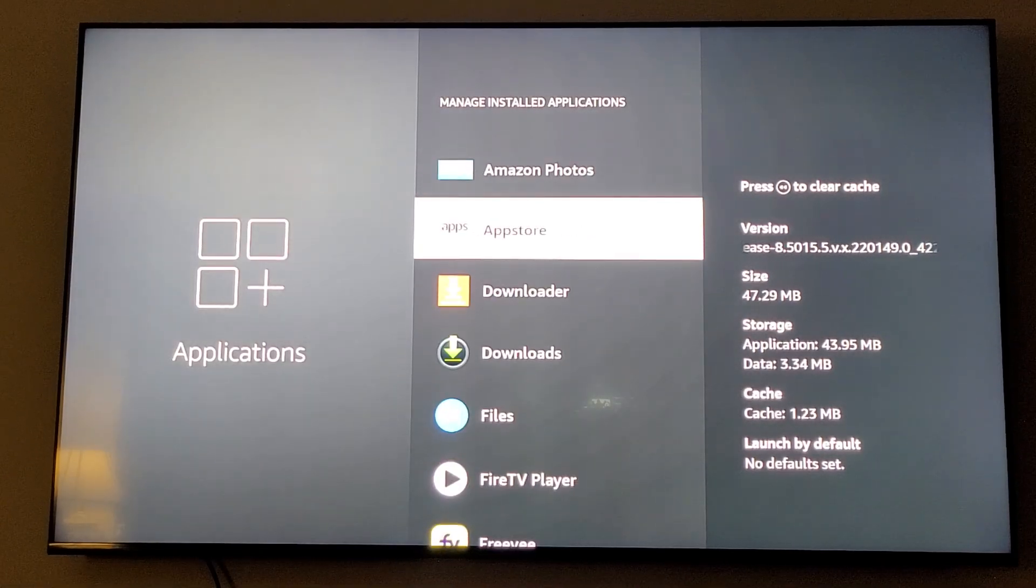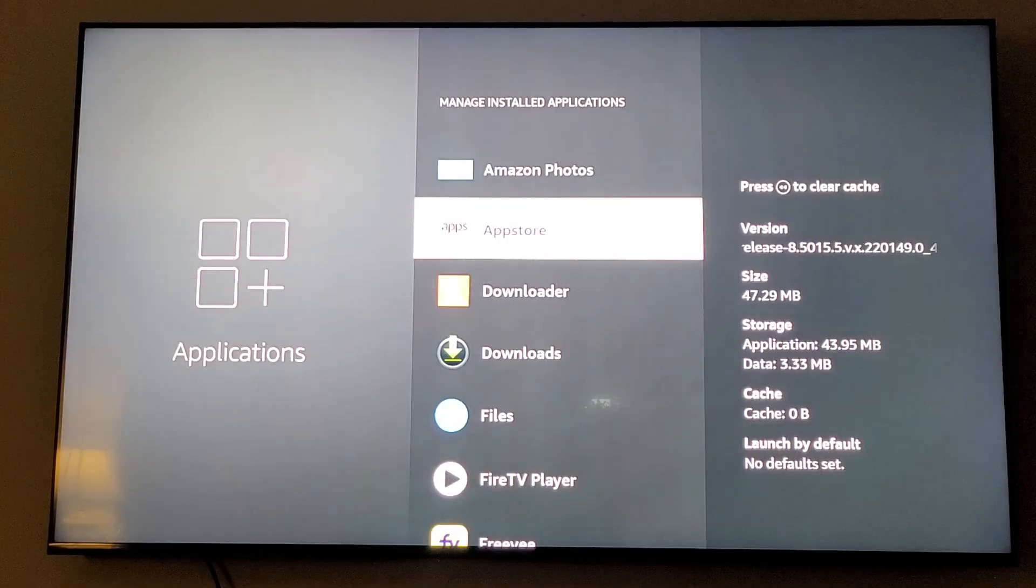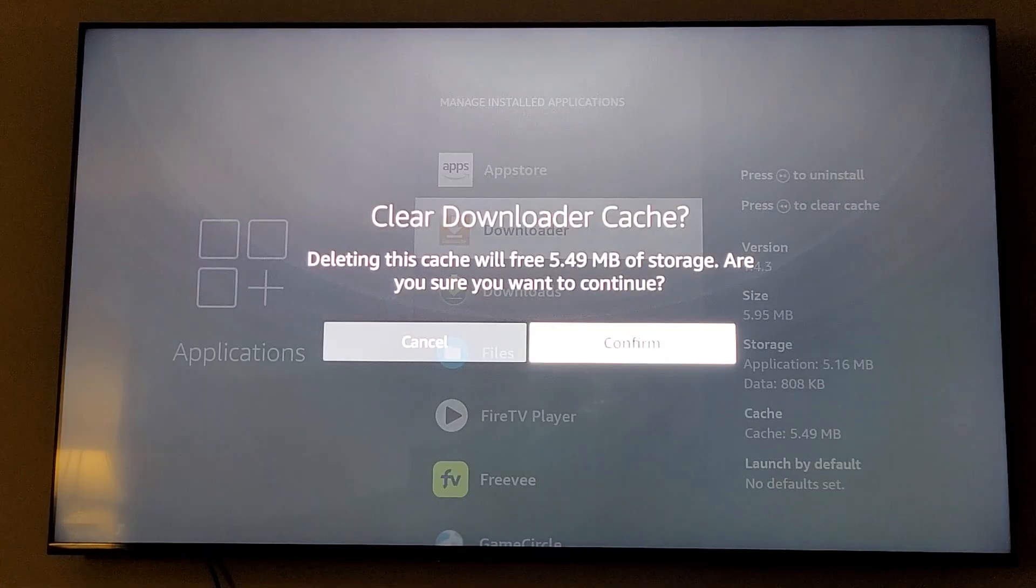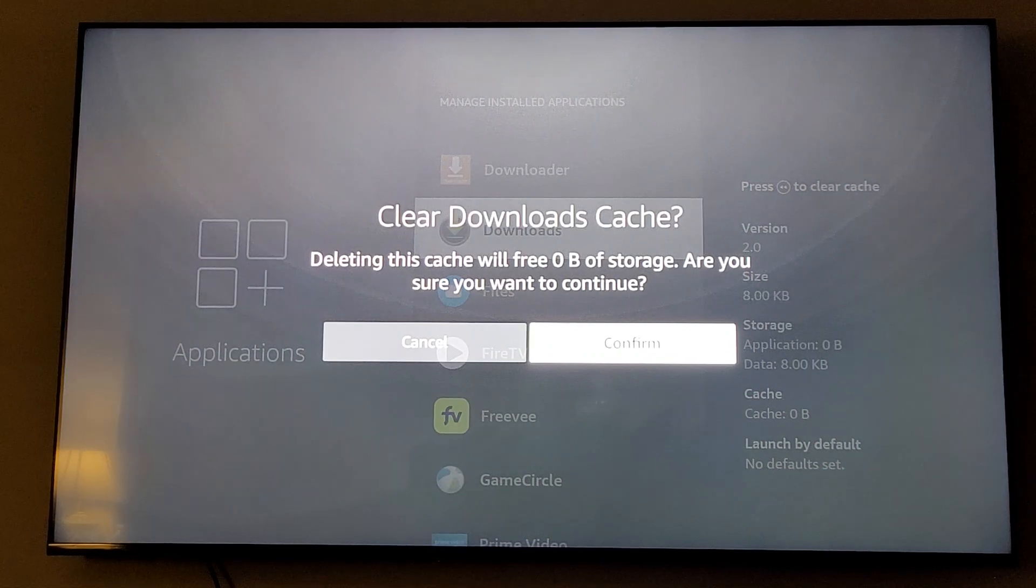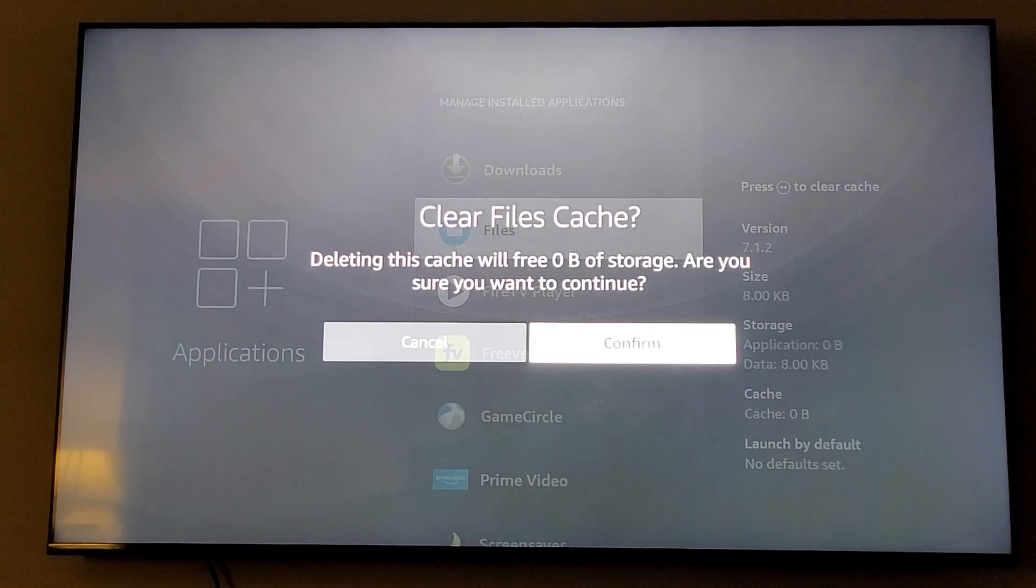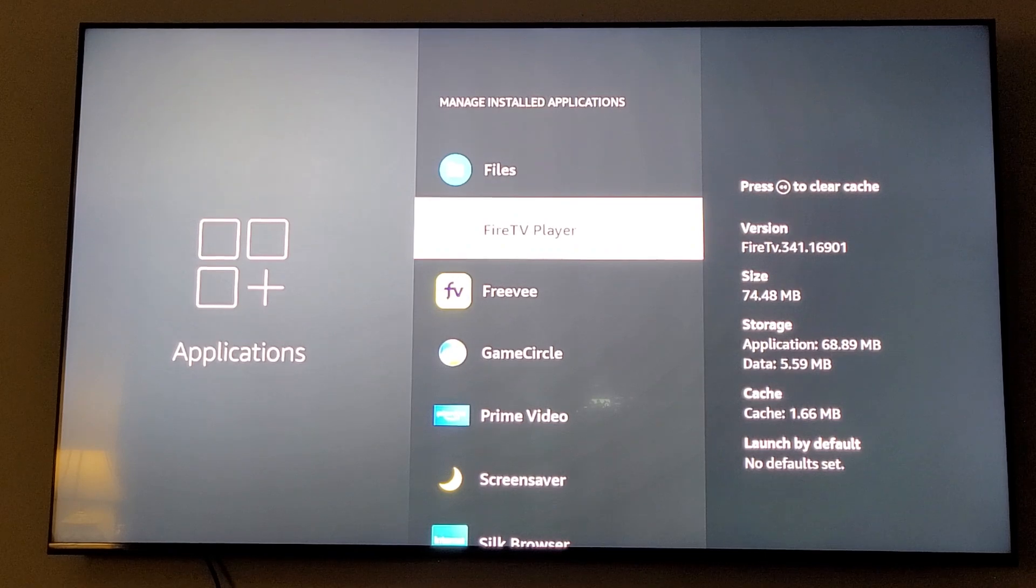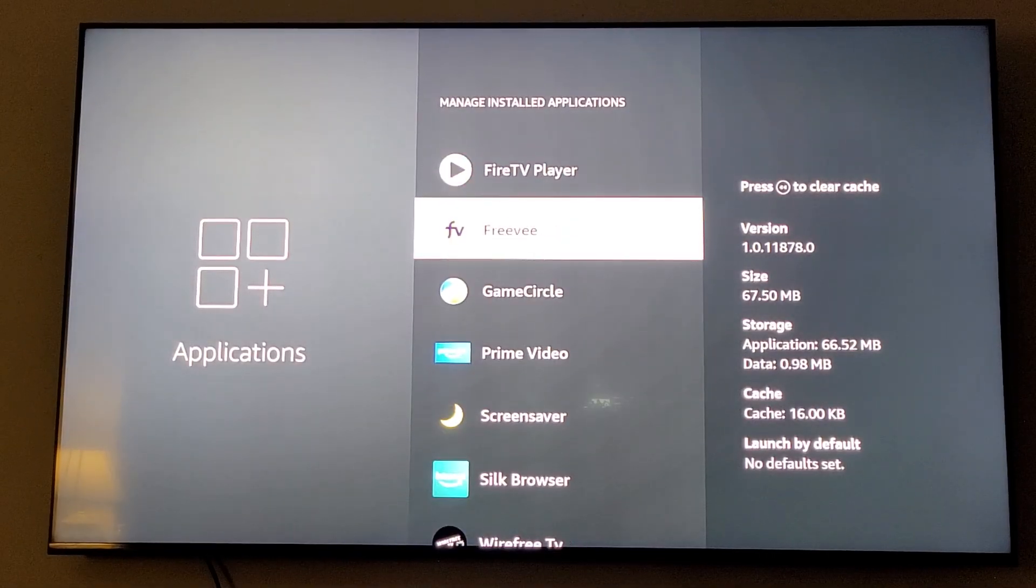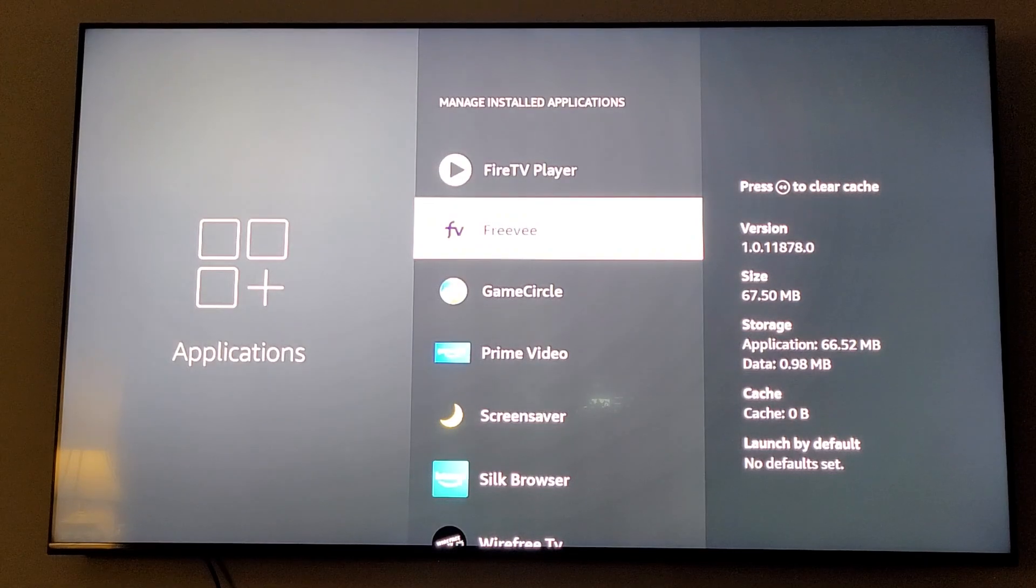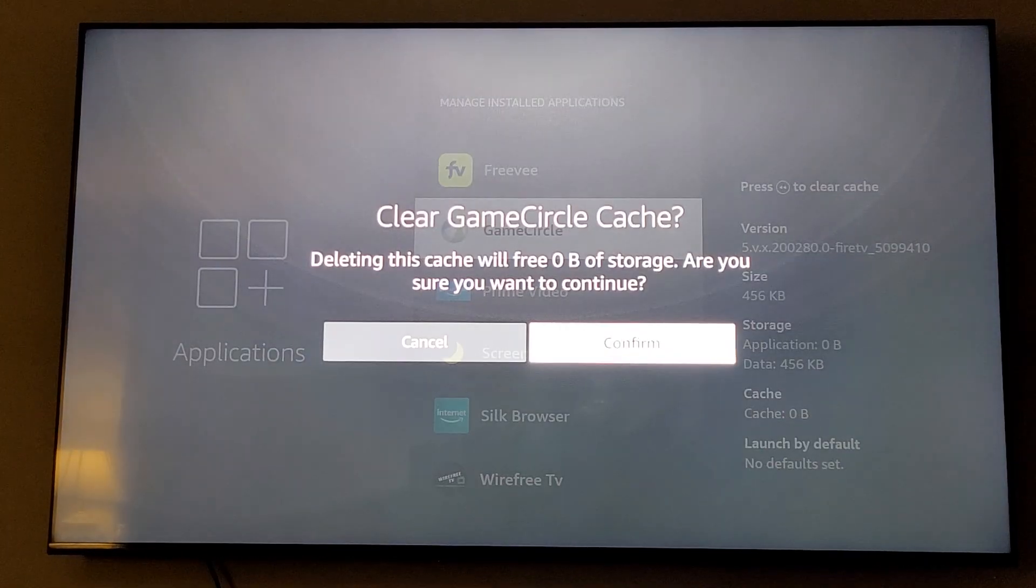You're going to keep doing that until you get to the bottom. So we're just going to do them all real quick.